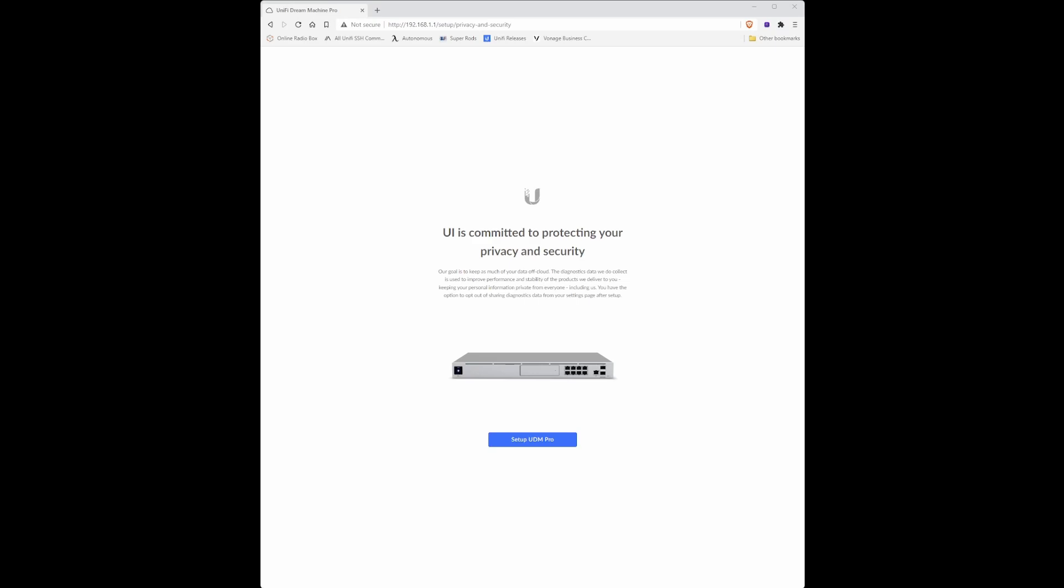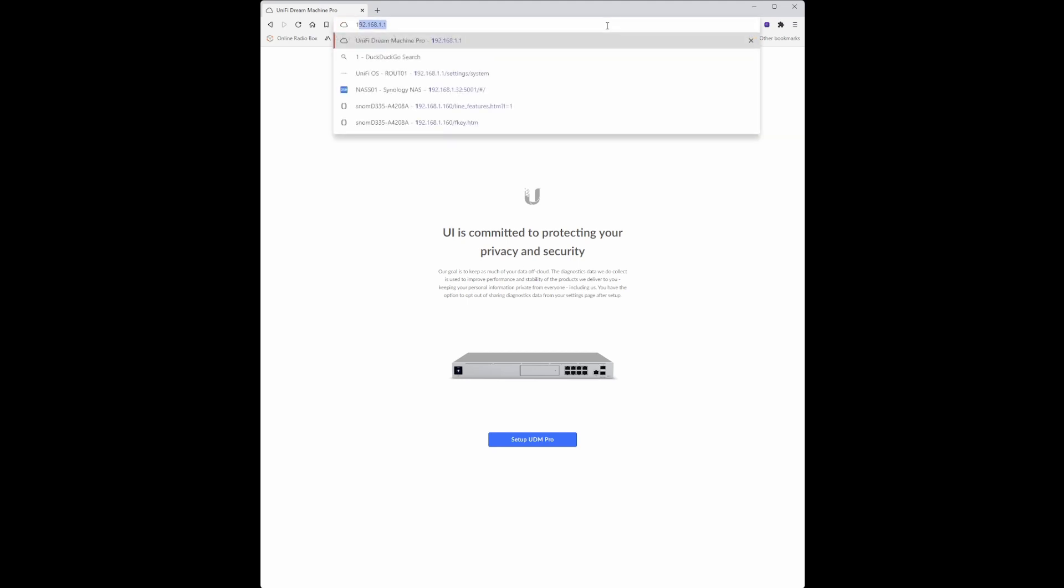Once you have connected your UDM Pro and powered it up, you need to go to the following website address which is 192.168.1.1, which is the local IP address of your UDM Pro.